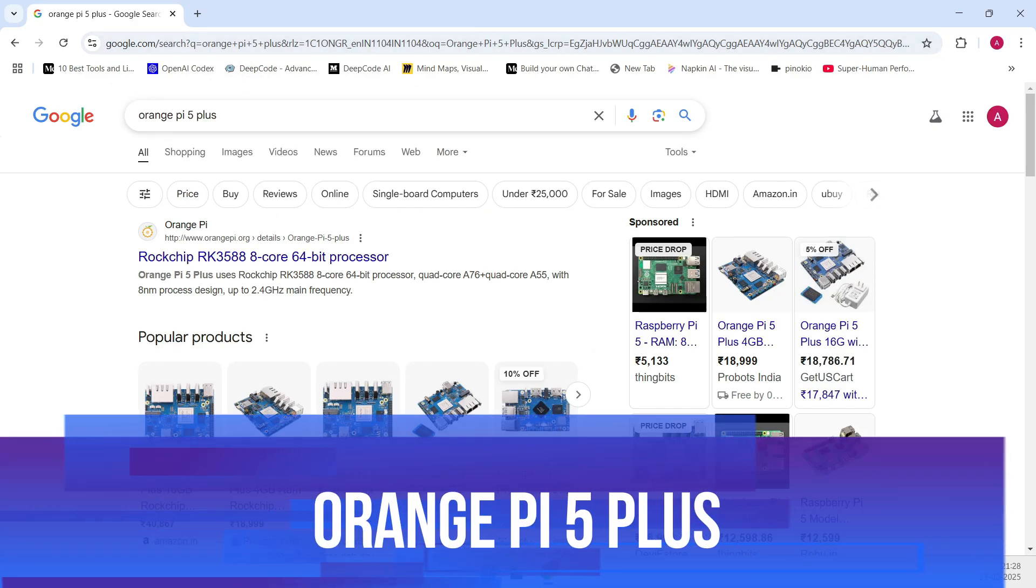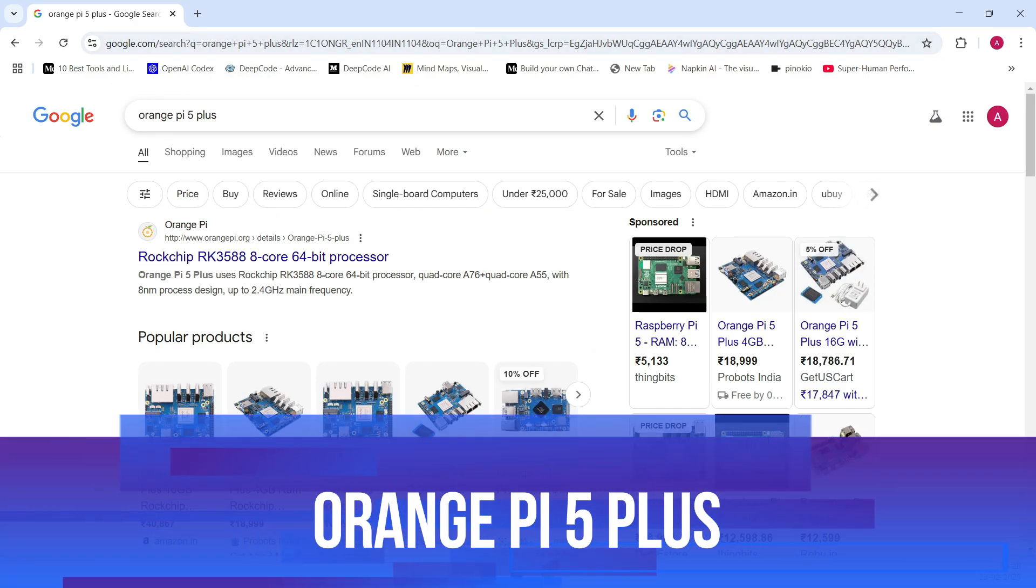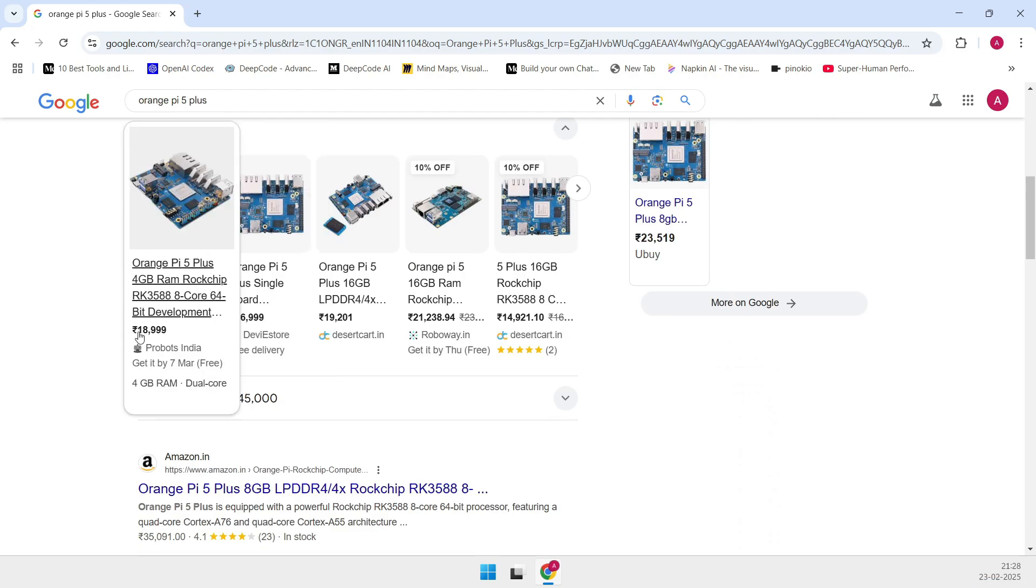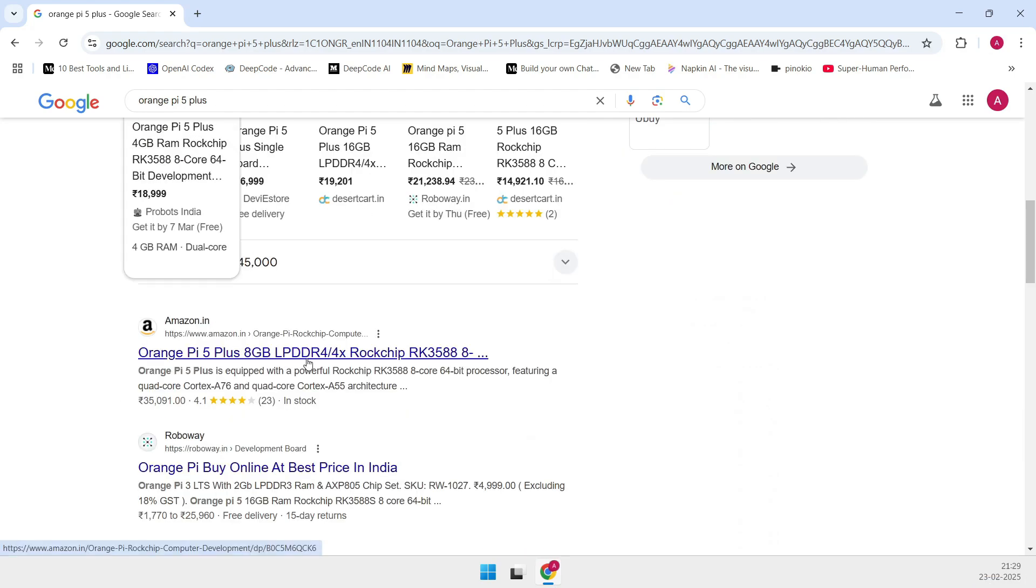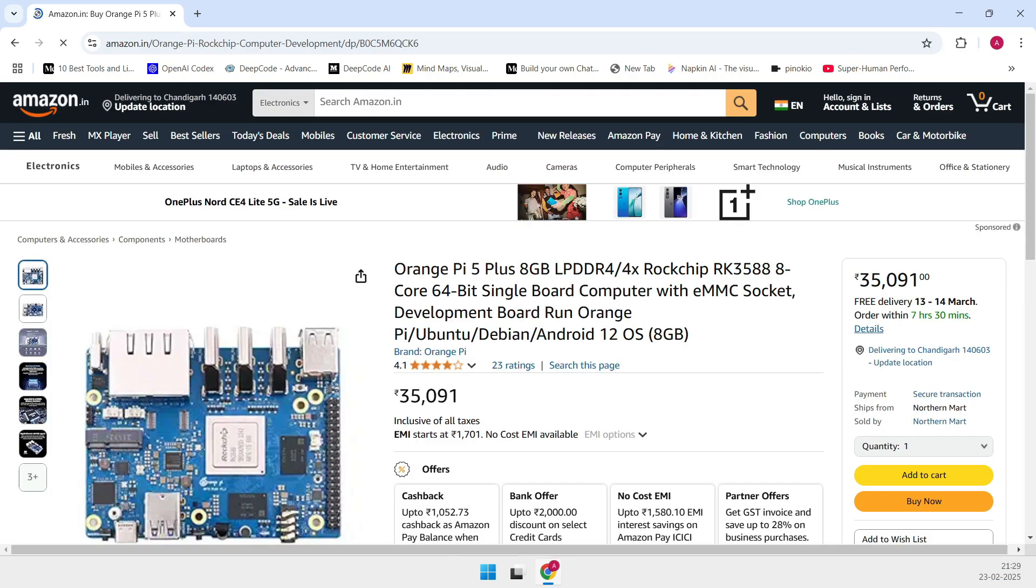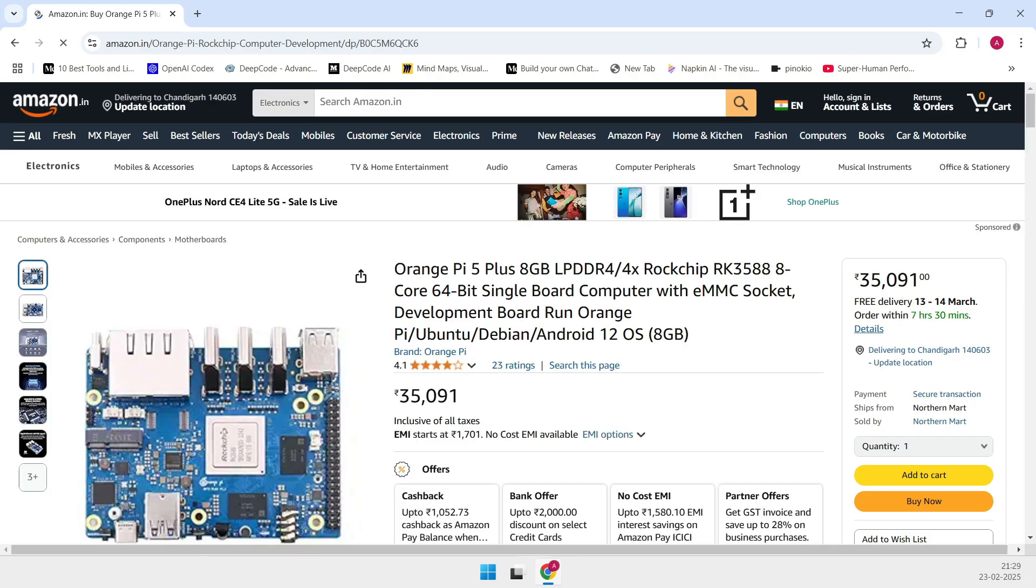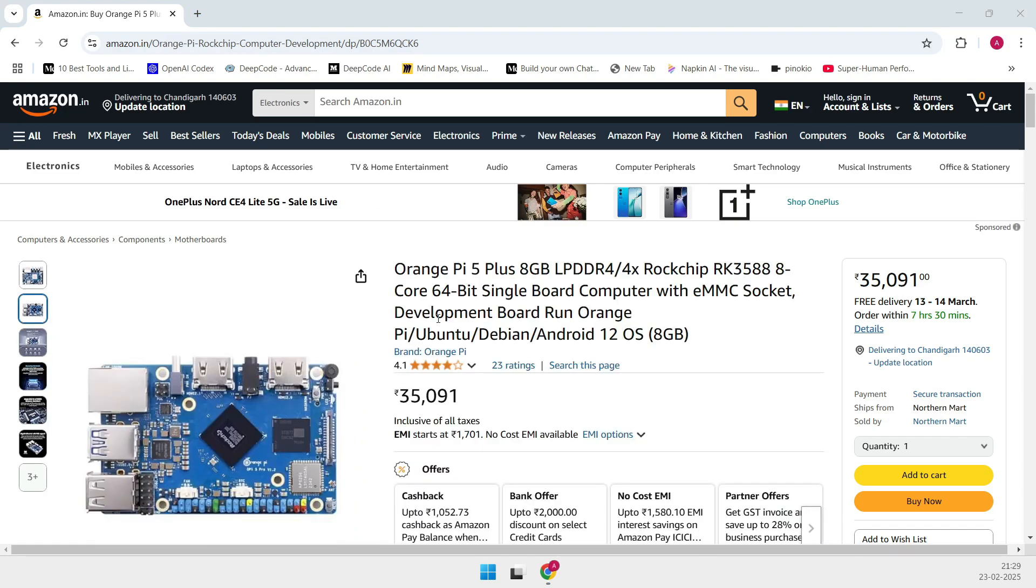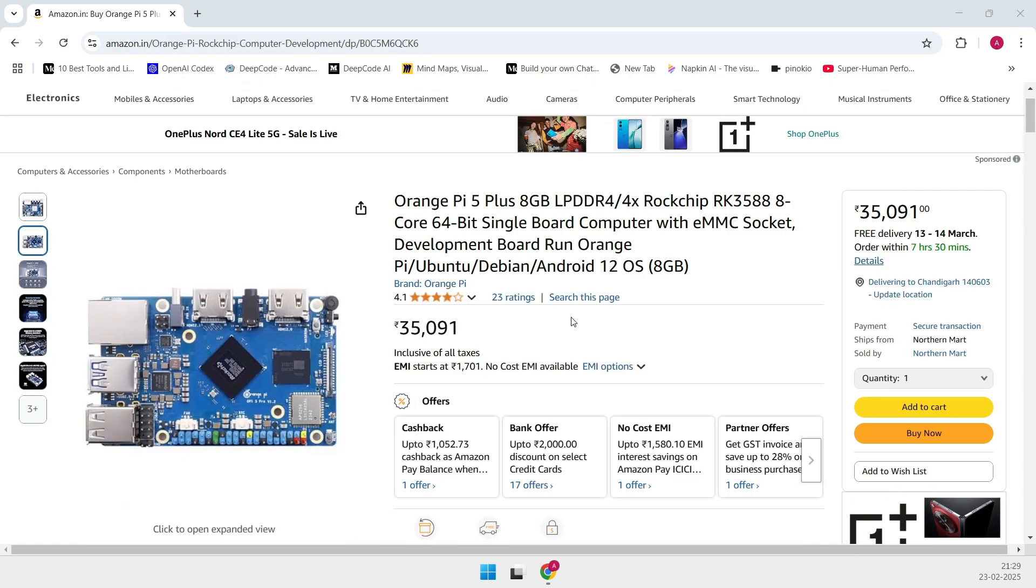All right, first up is the Orange Pi 5+, our top pick for the best overall SBC. Now this board is an absolute beast. It's powered by a Rockchip RK3588 CPU with four Cortex-A76 cores running at 2.4 GHz and four Cortex-A55 cores that go up to 1.8 GHz.